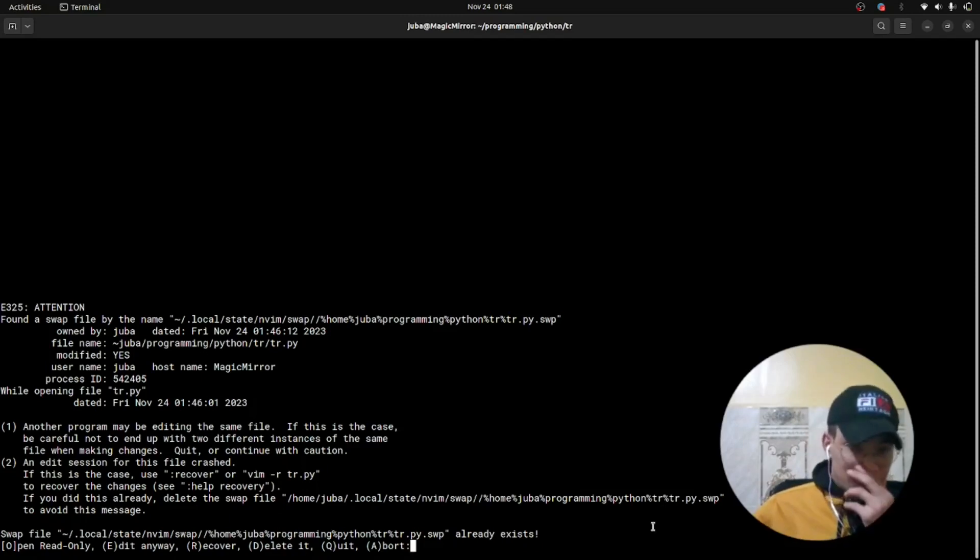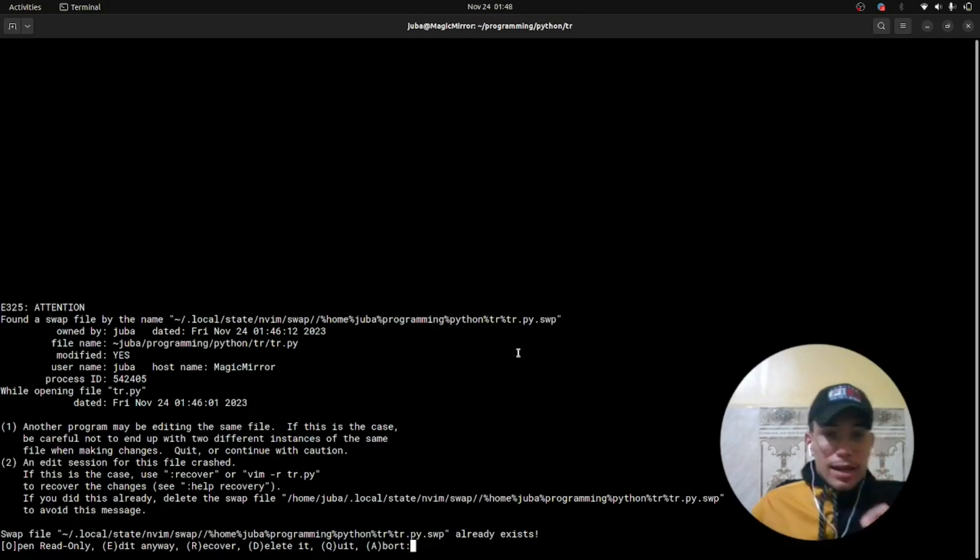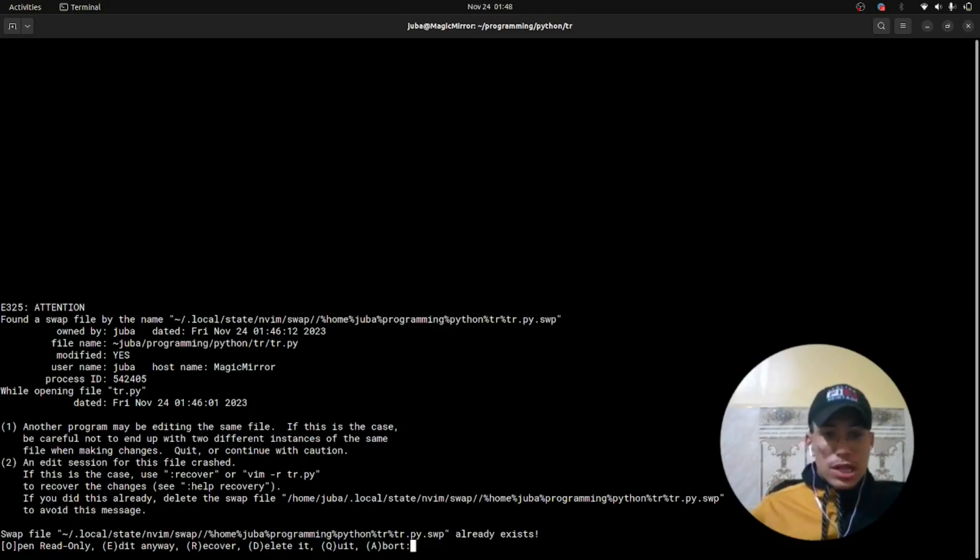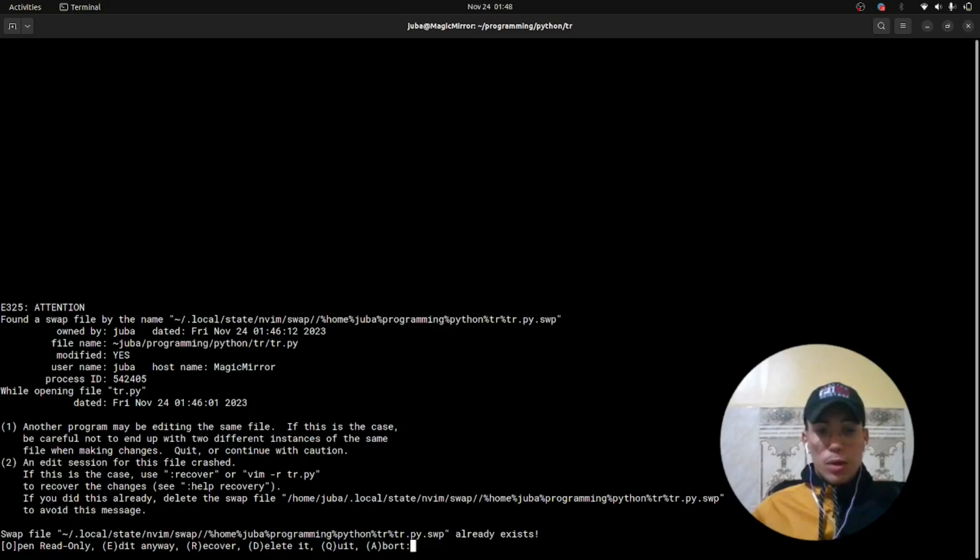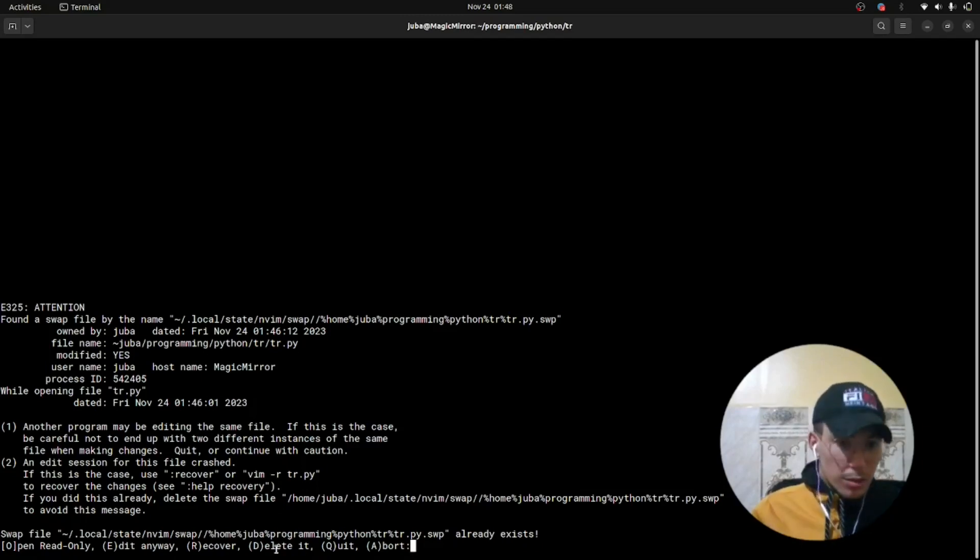It happens because you shut down your terminal or laptop while you were coding in Vim. Vim is warning you about that. You don't care about why it happened, you just want to fix it, so we will fix it.